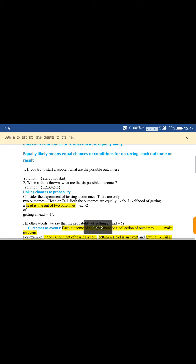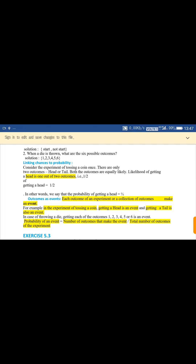In other words, the probability of getting a head is one upon two. Outcomes as events: each outcome of an experiment, or a collection of outcomes, makes an event. Suppose we are tossing a coin — we have two outcomes. Head is an event and tail is another event. If we throw a die, we get six outcomes — one, two, three, four, five, six — and each of these six is an event.